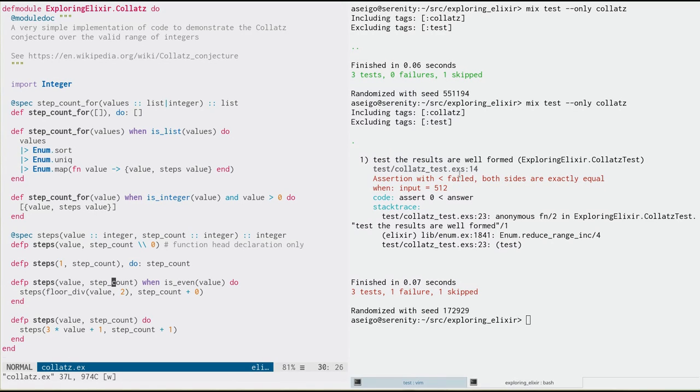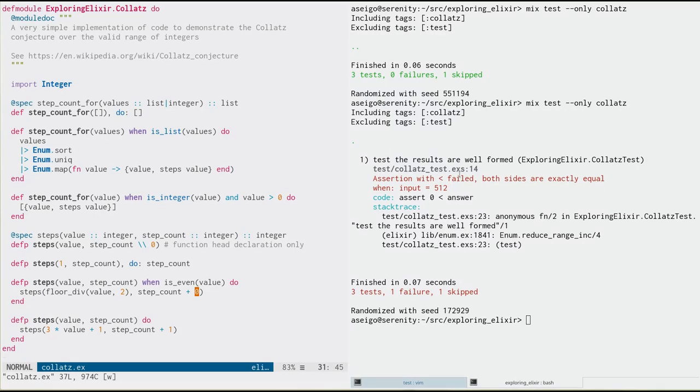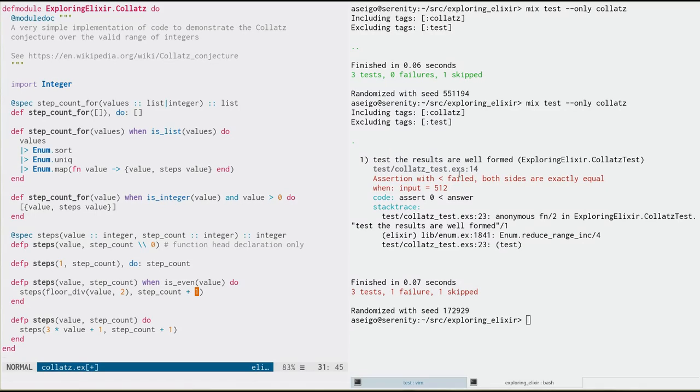So that gives us a good hint. When we look at our is even here. Oh, there it is. Step count plus zero. So if it's even and it's a perfect multiple of two, we're going to keep dividing by two. It's going to keep coming into this function. And of course, step count is never going to get incremented. In fact, when I originally wrote this, I had that exact typo and I found it with such a property test. Okay. So we fixed that test.